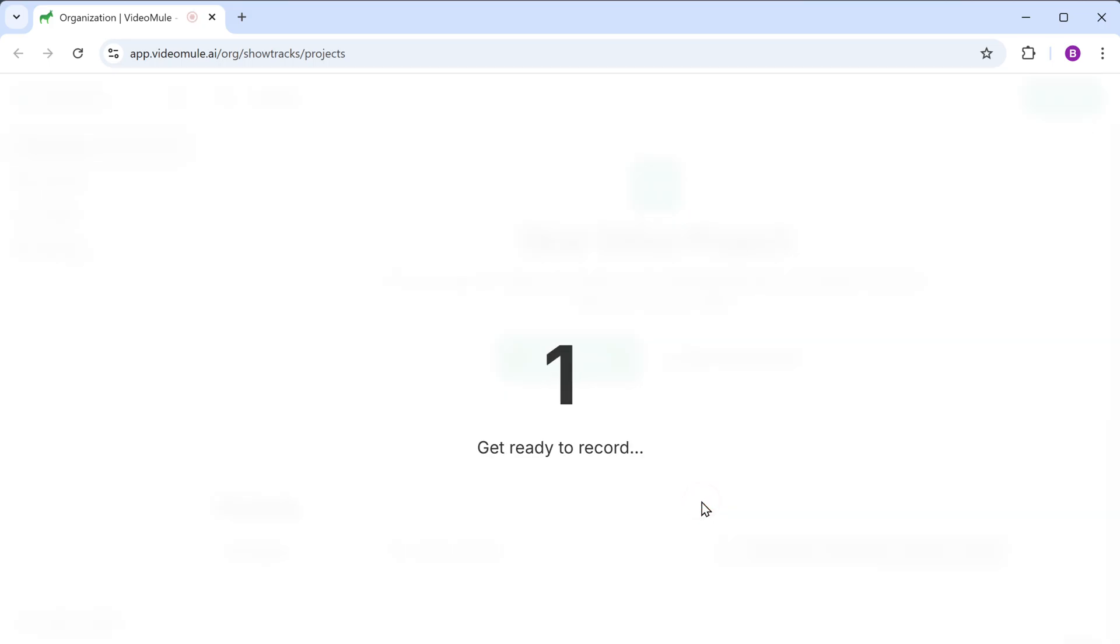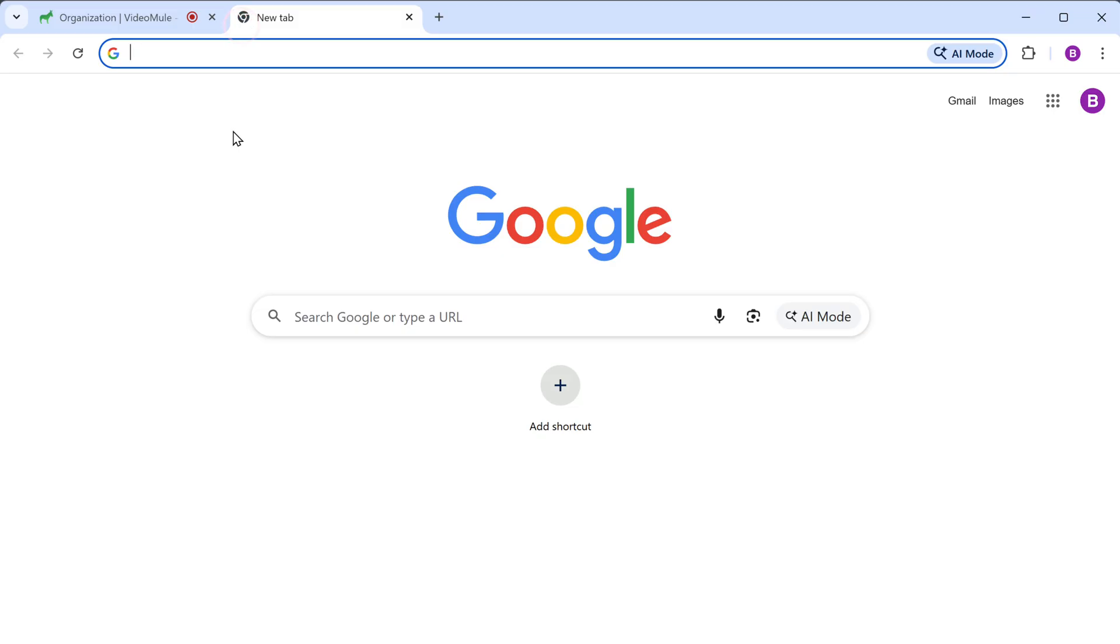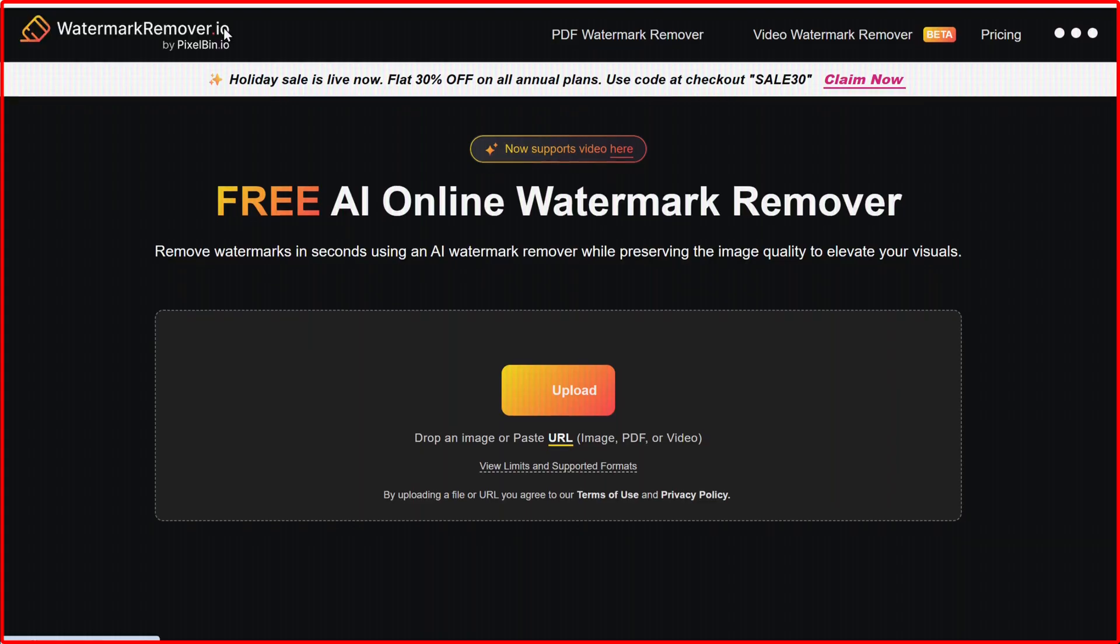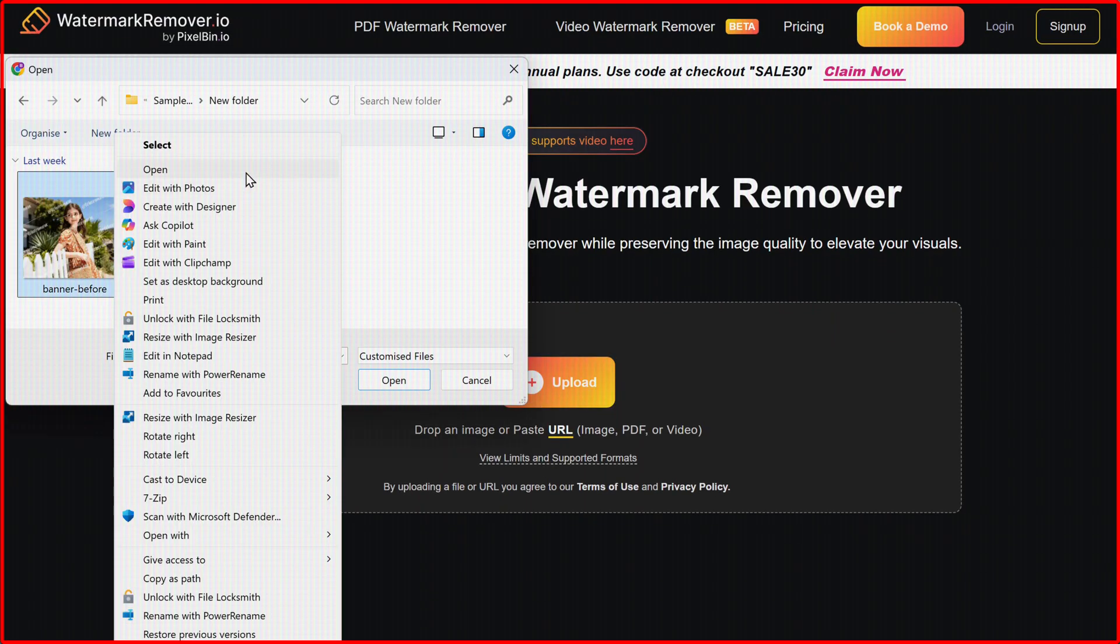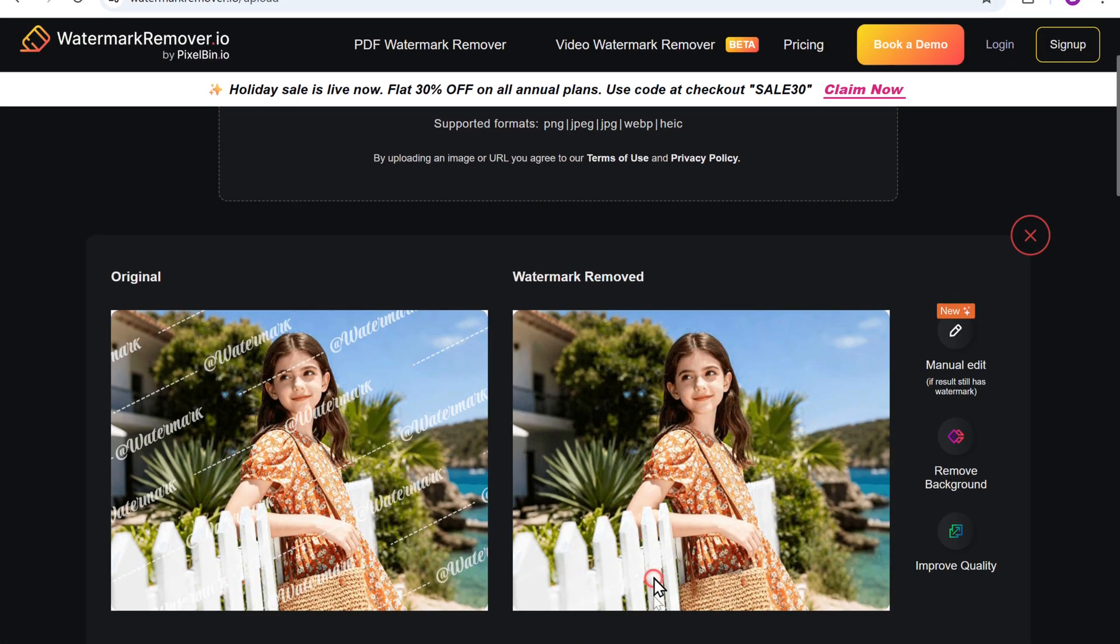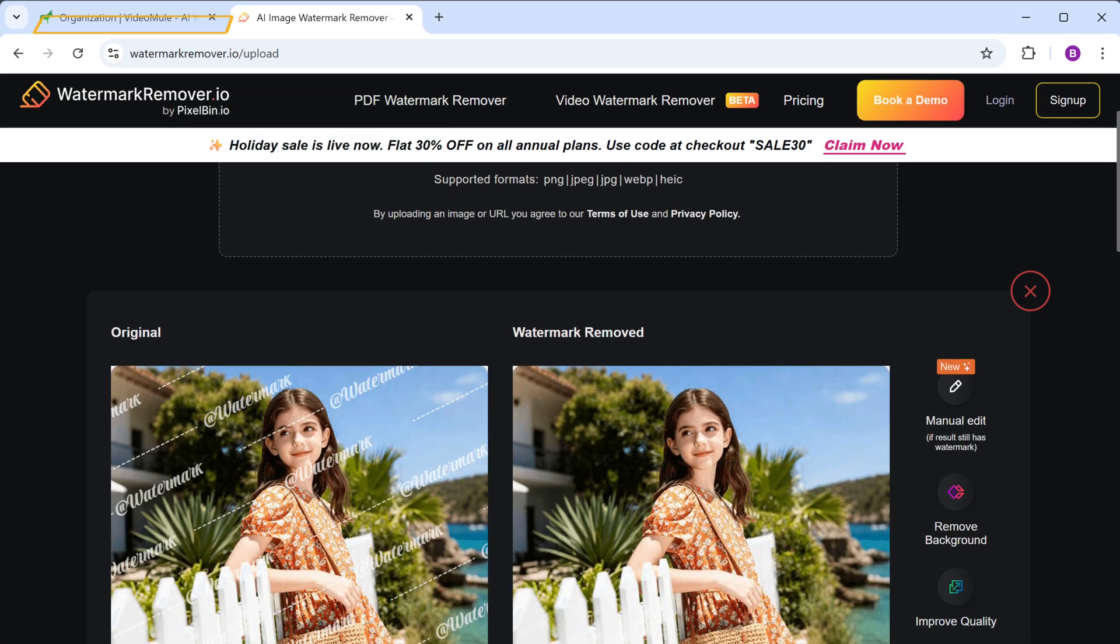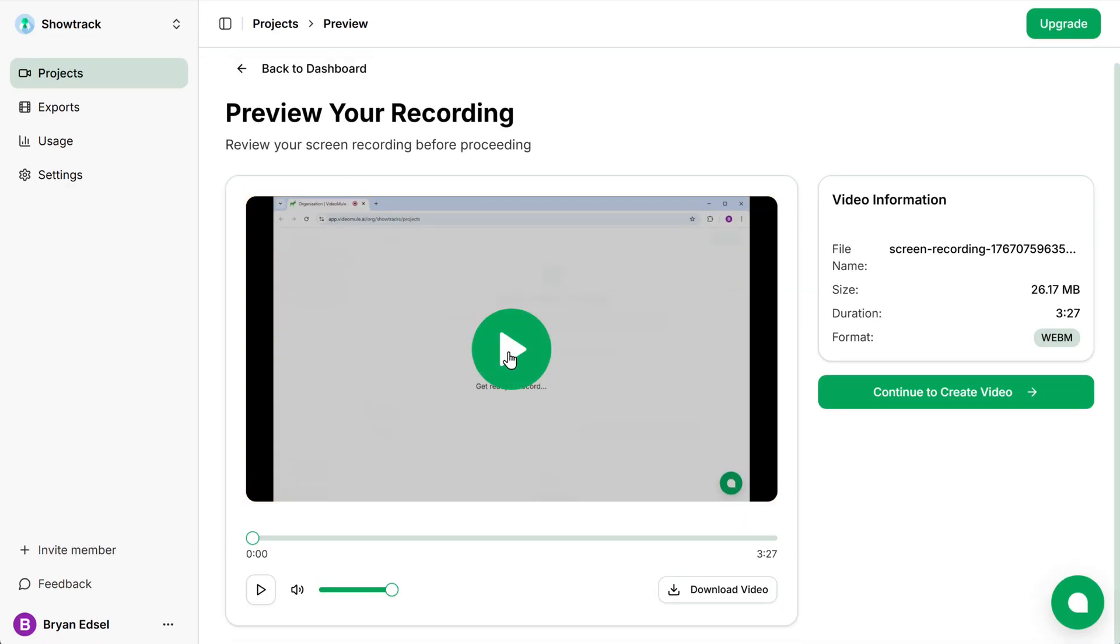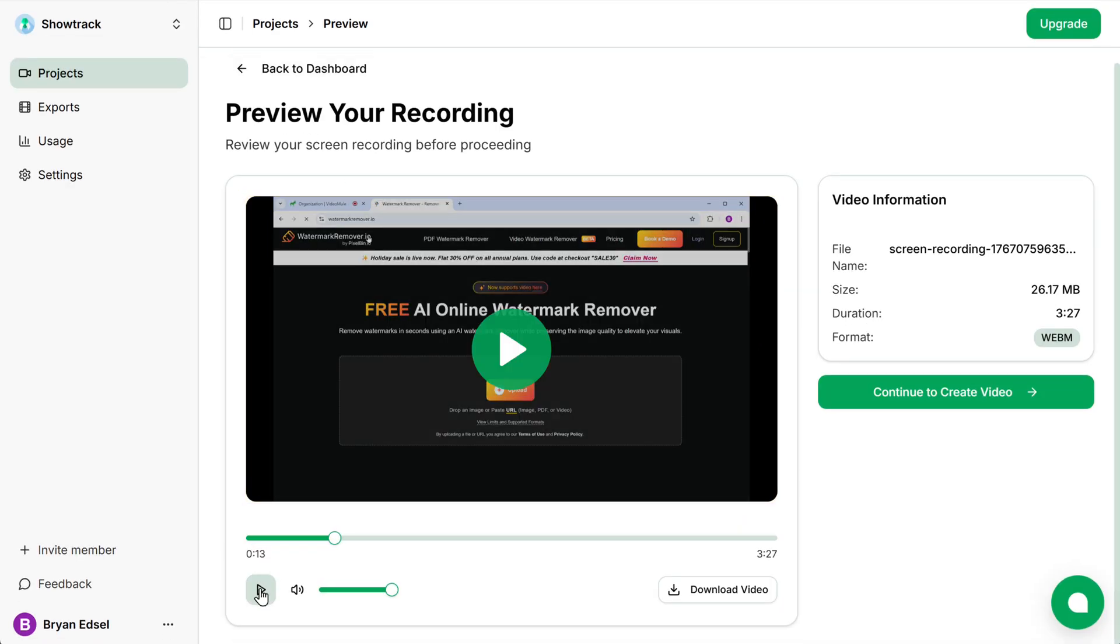Once the recording begins, simply perform the steps you want to demonstrate and there is no need to speak during the recording. For example, I'm going to teach how to remove a watermark from an image. Once you're done, click on stop sharing. To view the recording, switch back to the VideoMule tab. And here you can see the recorded video. So let's play it. Once you're happy with the recording,